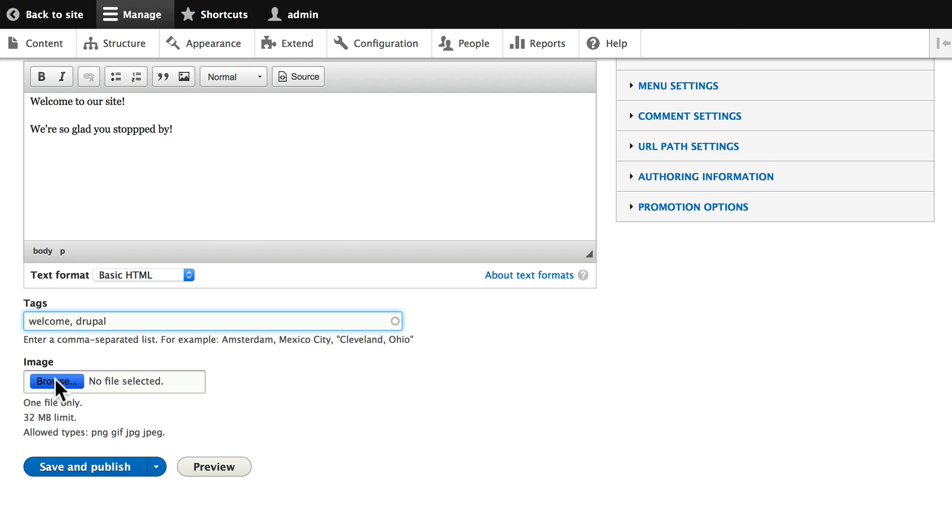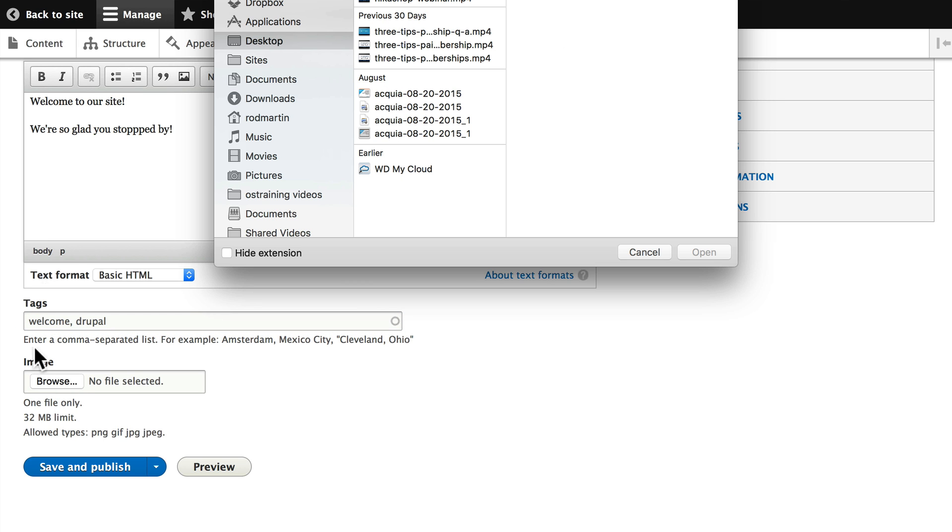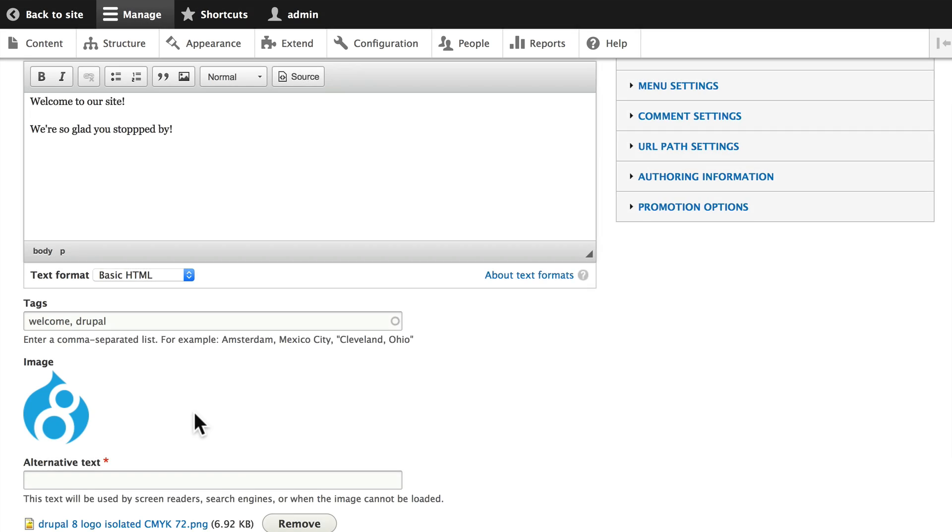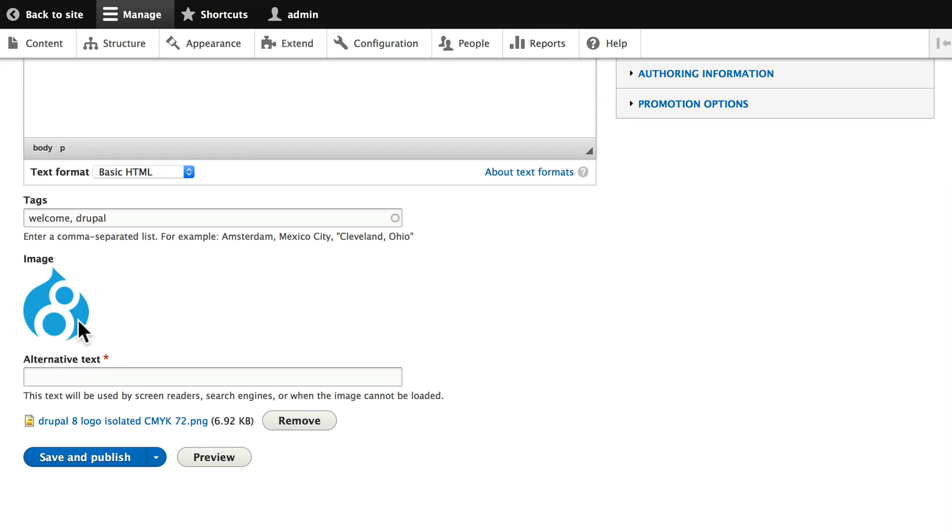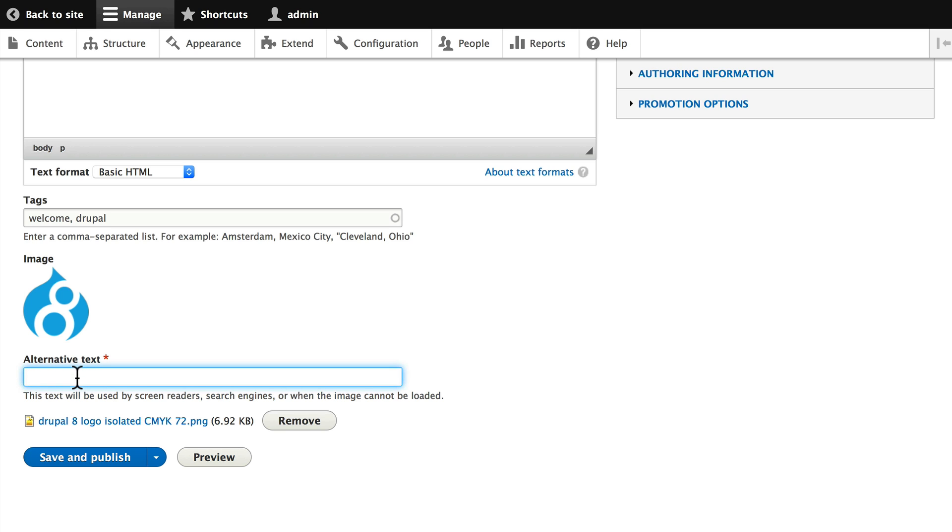I'm going to click Browse and find that image I just grabbed. You'll notice that as soon as I upload it, Drupal asks me for some alternative text, which is required—that's what that little red asterisk is for. Drupal takes this pretty seriously. Alternative text, of course, is what screen readers see, what blind people hear, and what Google finds when it looks at your site. This is the Drupal 8 logo.